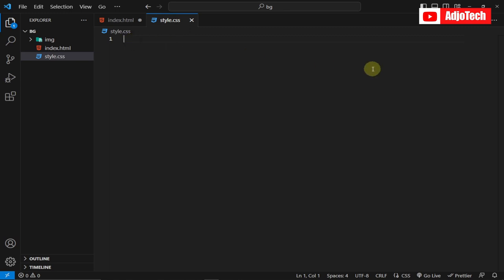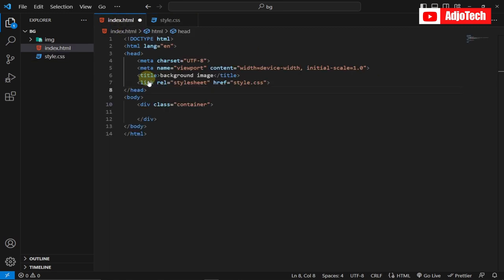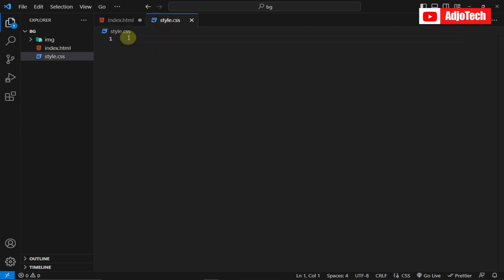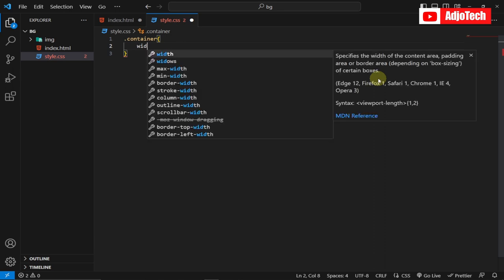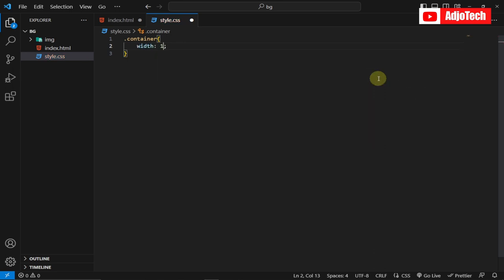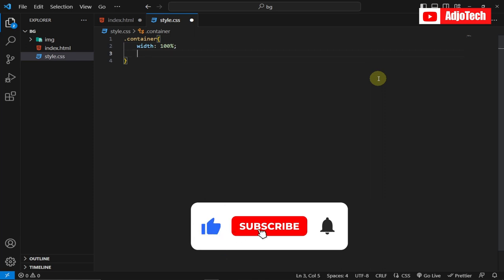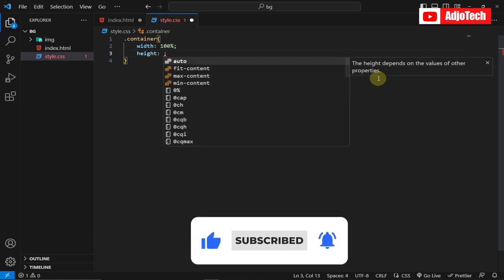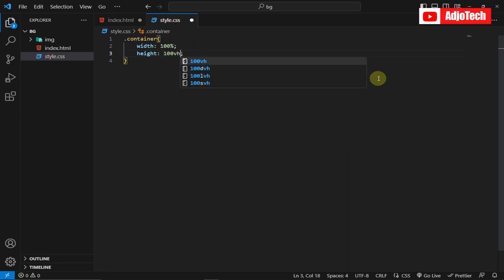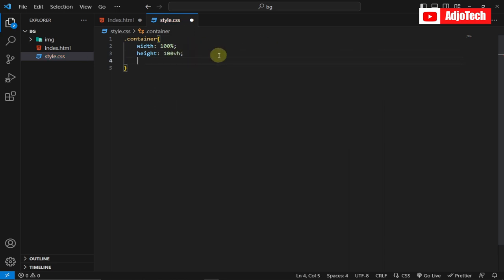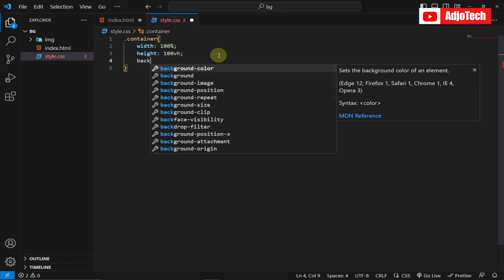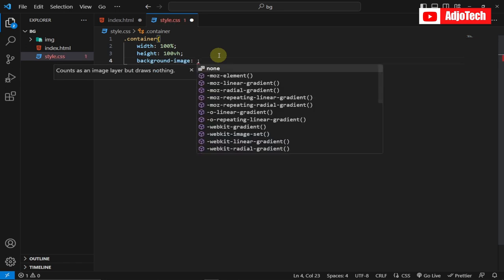I've linked my CSS in the header. Now let's go ahead and start adding our image to the background. I'm going to target this container — remember this is a class, so it's going to be dot container. I'll give a width of 100% so it takes the entire page, and a height of 100 viewport units.